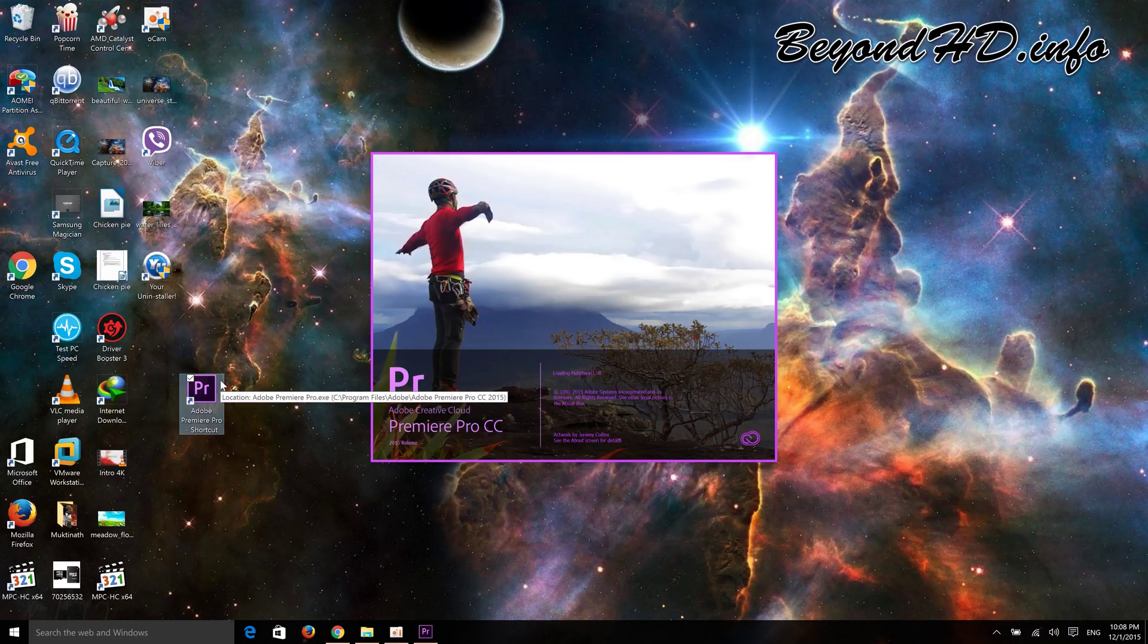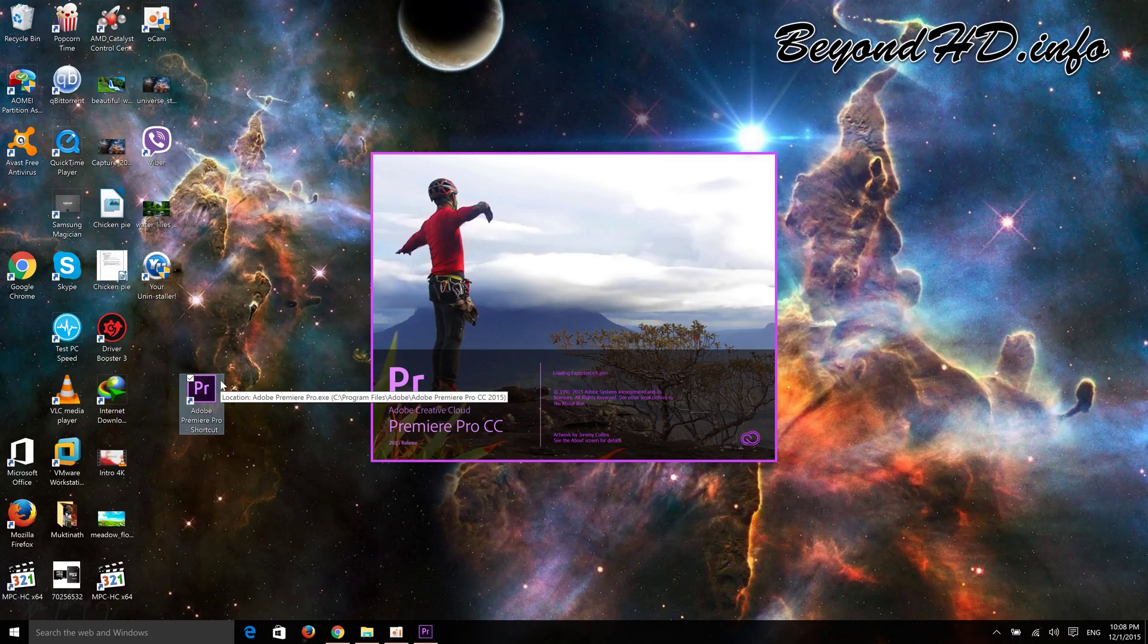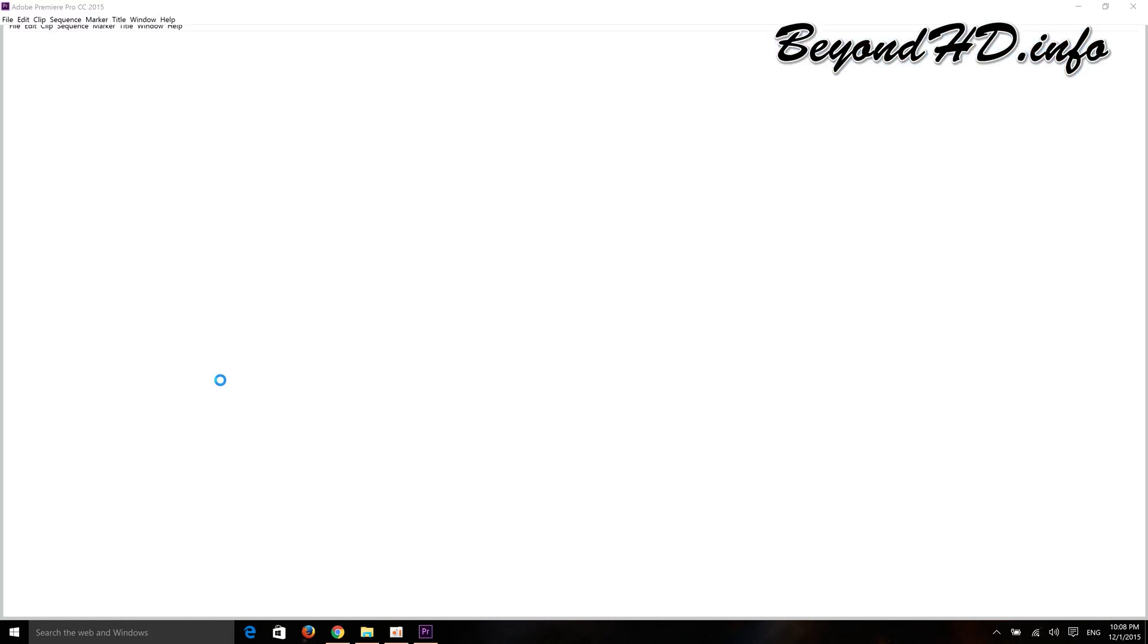There you go, it's loading! So this is an easy fix. In my case, I have an AMD graphics card, but your situation might be a little different. You can try this solution and let me know if it works for you.